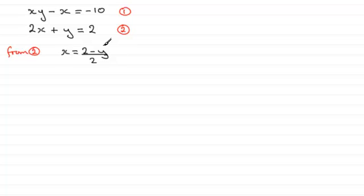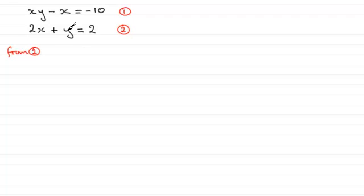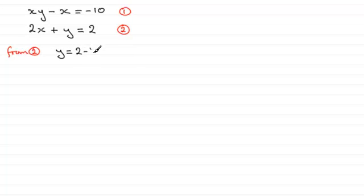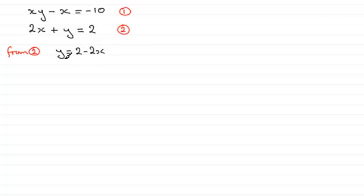So from 2, if we now make y the subject by subtracting 2x from both sides, we have y equals 2 minus 2x. And when you do substitution, whenever you get to make a particular letter your subject, call that equation, say, 3.